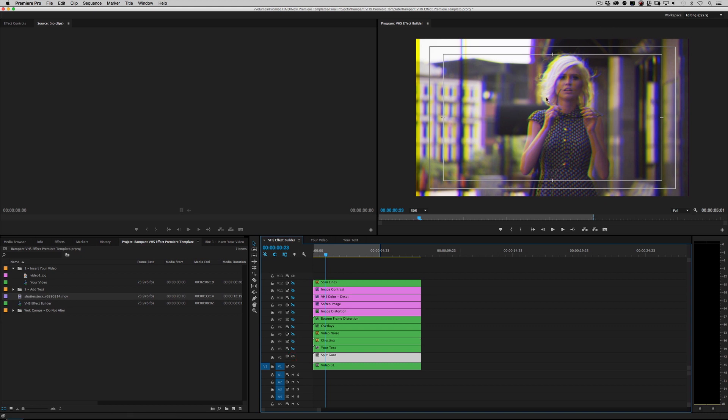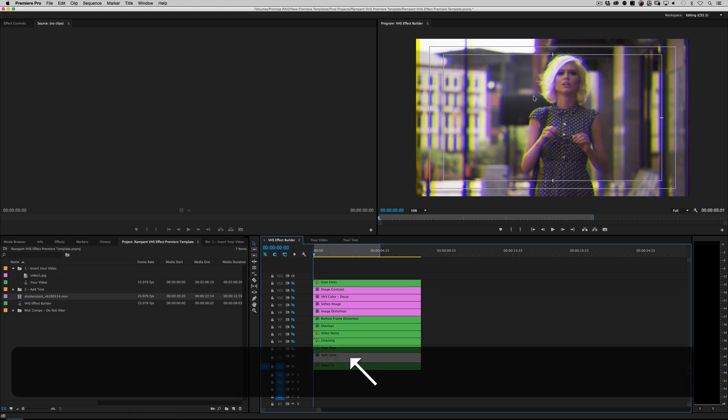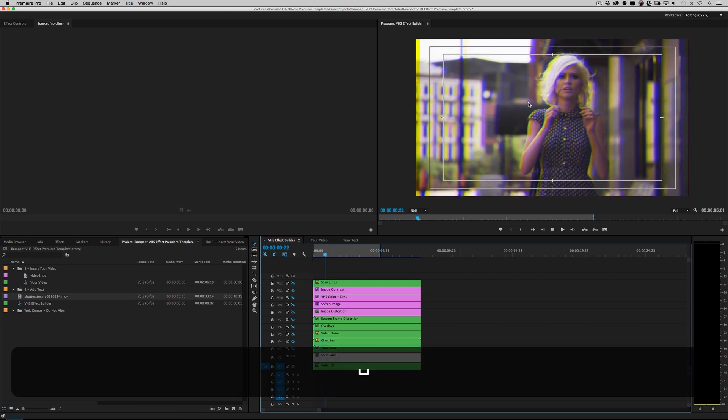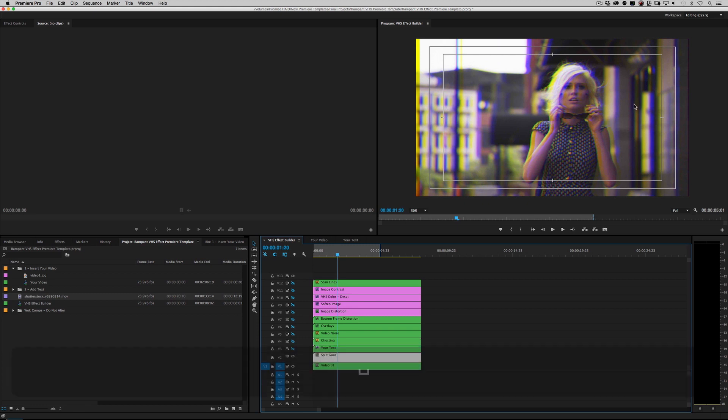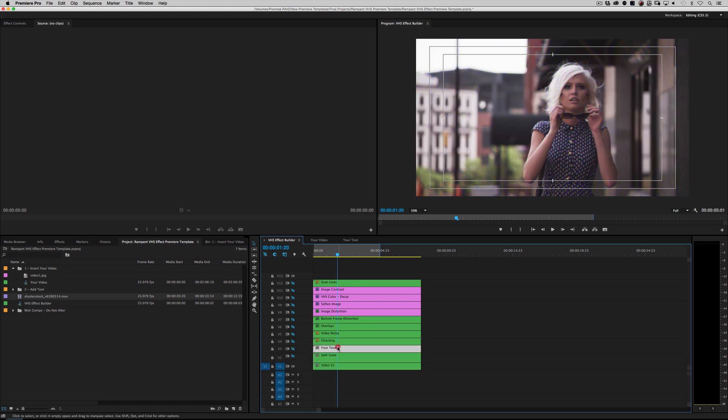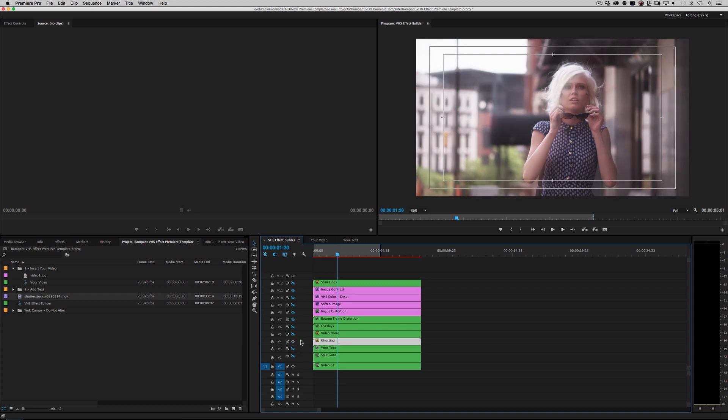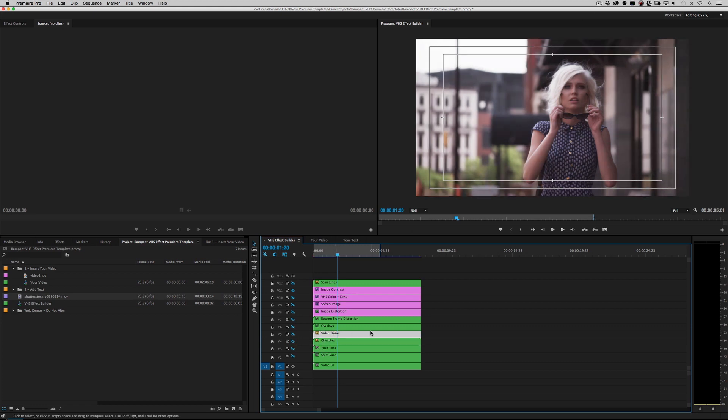Starting at the very first effect layer, it says 'Split Guns.' I'll turn that on and as you can see right here, there's some channel separation. So if I roll back and hit play, you can definitely see some channel separation. That's crucial for making VHS. I'm going to skip this layer right now—that's a text layer, we'll go back to it. The next effect will be 'Ghosting.' I'll turn that on and I noticed that there's a lot of ghosting effects in VHS, so that's cool.